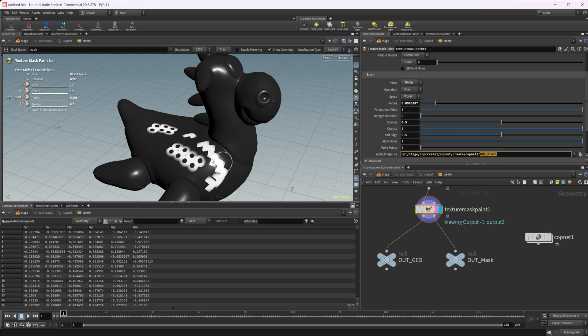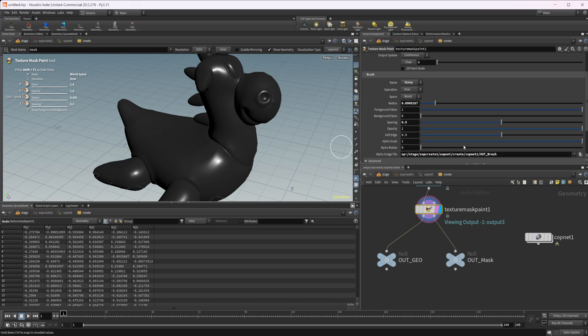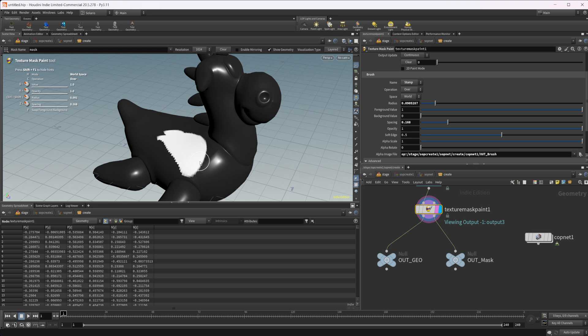And obviously you can change around the different settings with this as well. We don't have to have that spacing. We can kind of paint with this if we wanted to obviously play around with the settings and get stuff set up the way that you want in order for it to work for your specific situation.